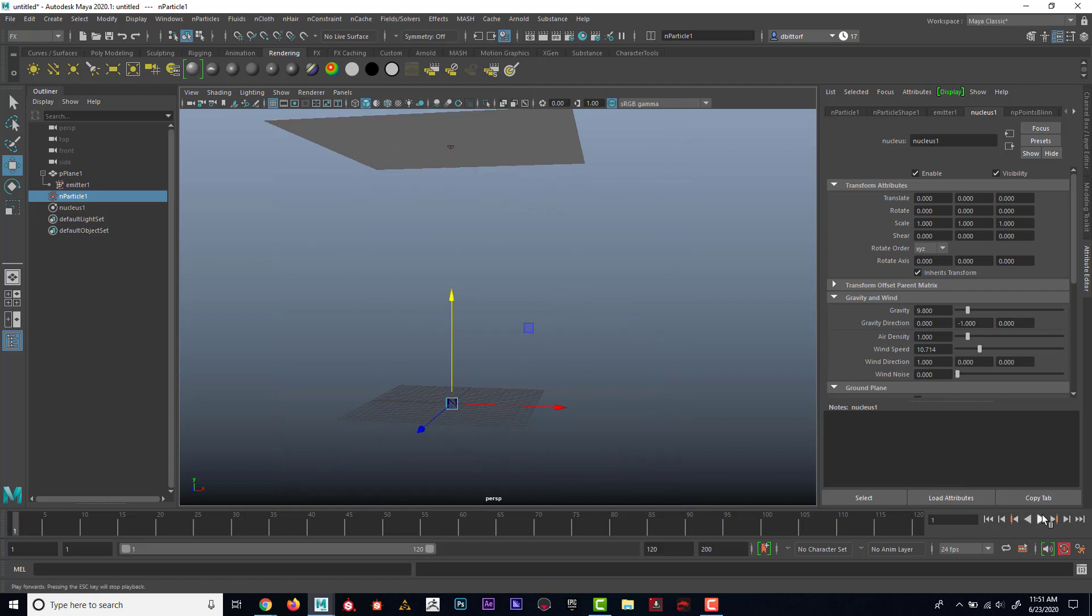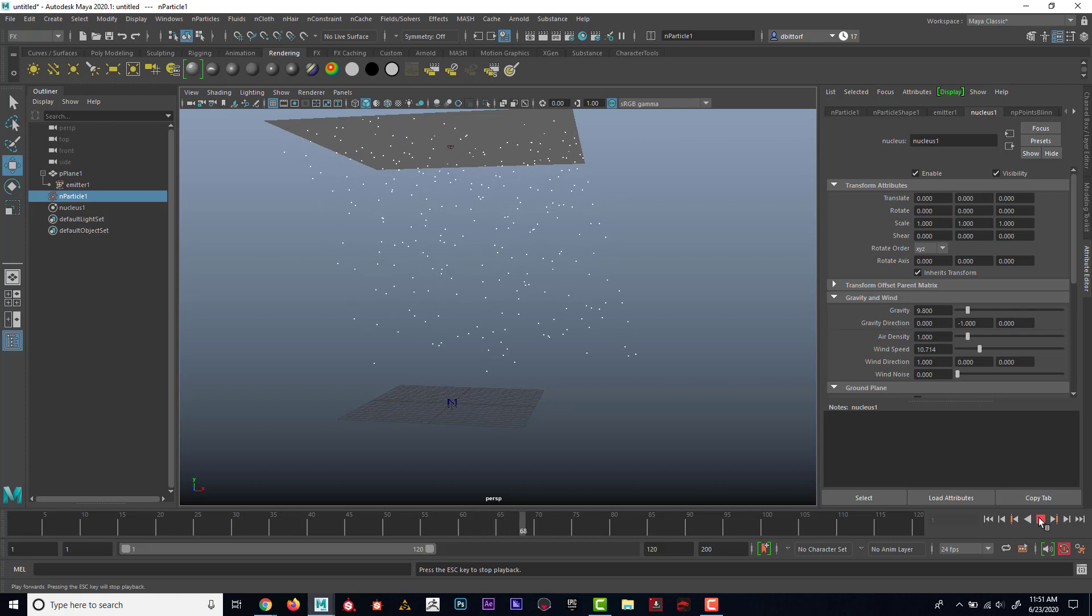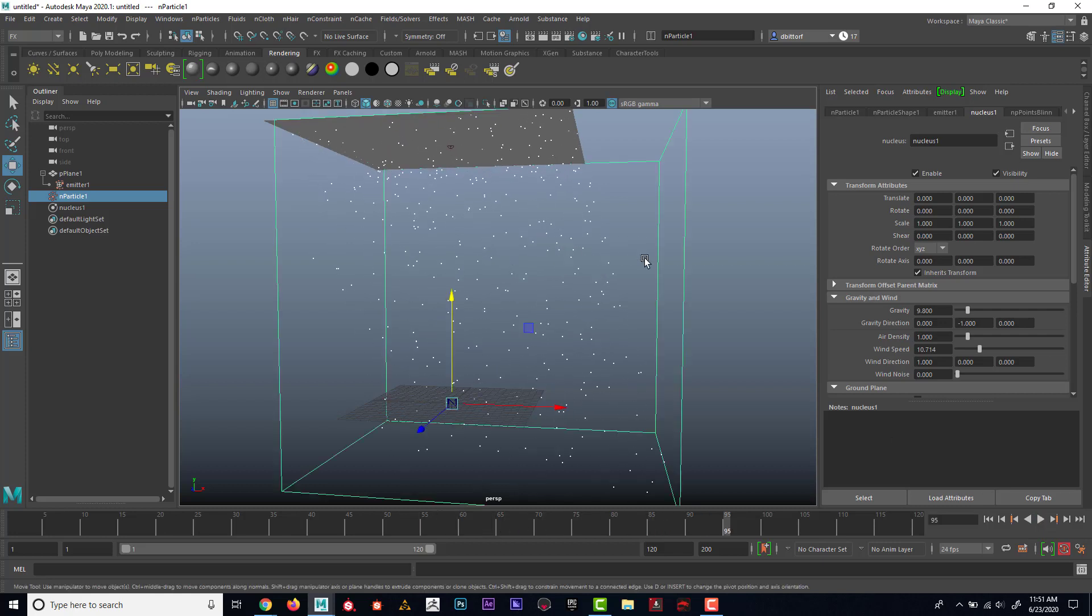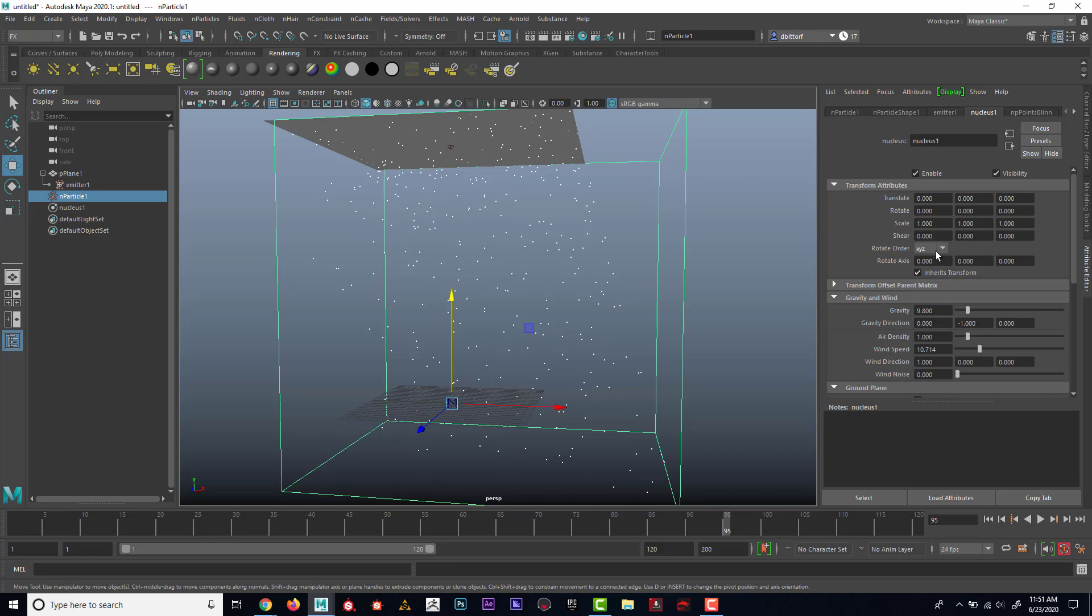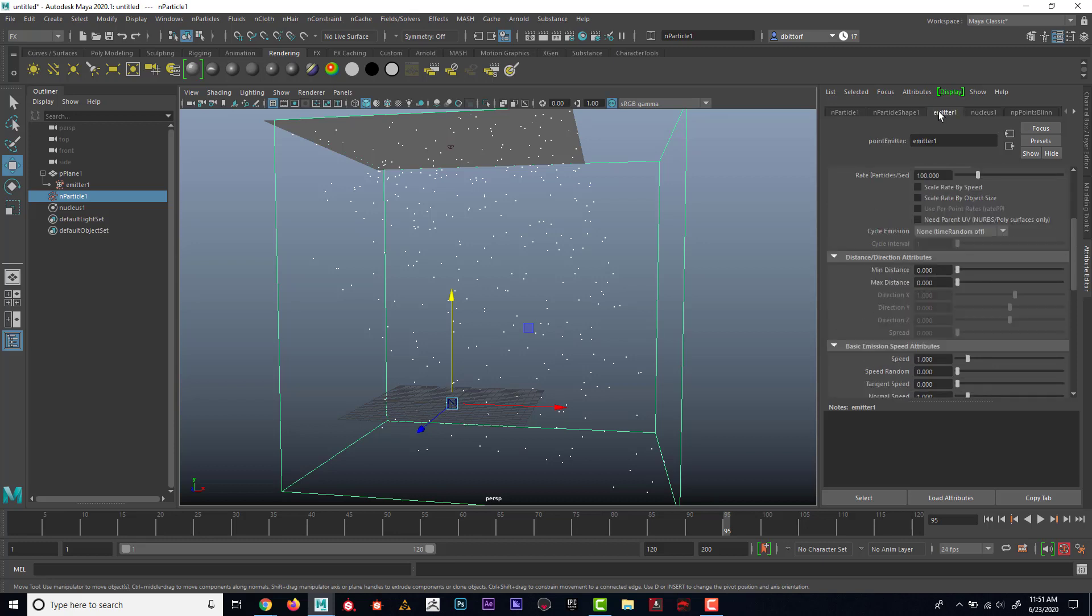Now if I rewind, whoop. Let me try that again. So if I go here, select the particles. Oh, you know what? I think if I do initial state, I think I can't have the lifespan on.